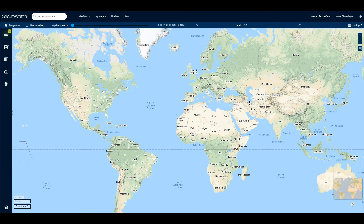Hello and welcome to SecureWatch. In this video, we'll demonstrate the easiest way to monitor an area of interest over time using the alerts, bookmarks, and compare tools found within SecureWatch. For this example, we're going to analyze the impact of Hurricane Michael on Mexico Beach, Florida.